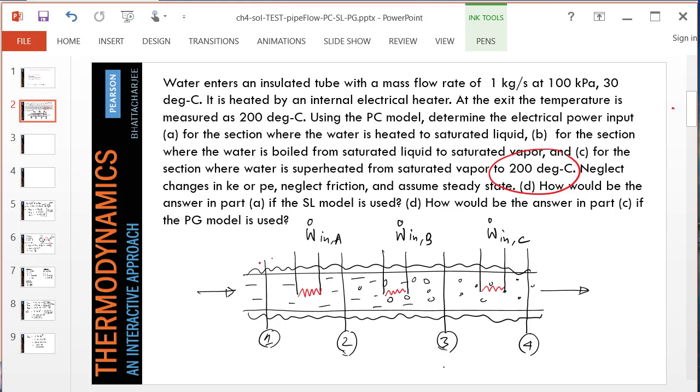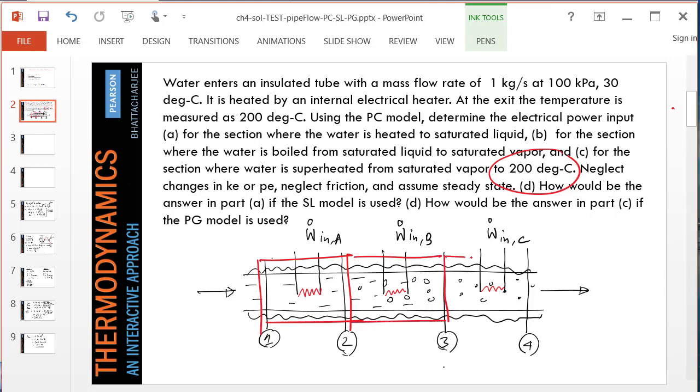This is a subsystem from 1 to 2. Then from saturated liquid to saturated vapor, how much energy is needed to vaporize the water? And finally, how much energy is needed to superheat the vapor from state 3 to state 4?